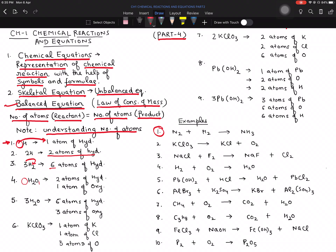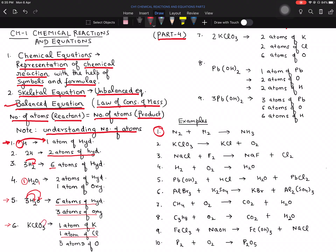For the fifth example, 3H2O: the coefficient 3 applies to both H and O, giving six atoms of hydrogen and three atoms of oxygen. Now for KClO3 with no coefficient — one atom of potassium, one atom of chlorine. The subscript 3 is only valid for oxygen, so there are three atoms of oxygen. I repeat: that 3 is only for oxygen, not for any other element.